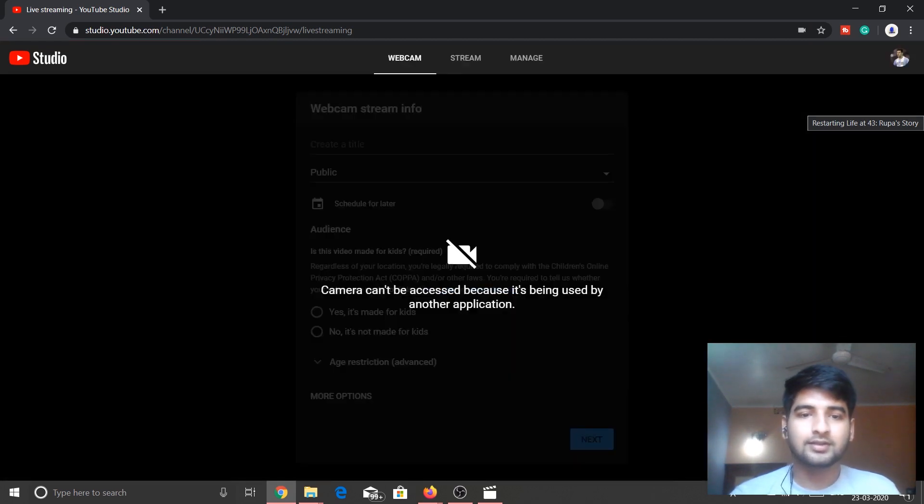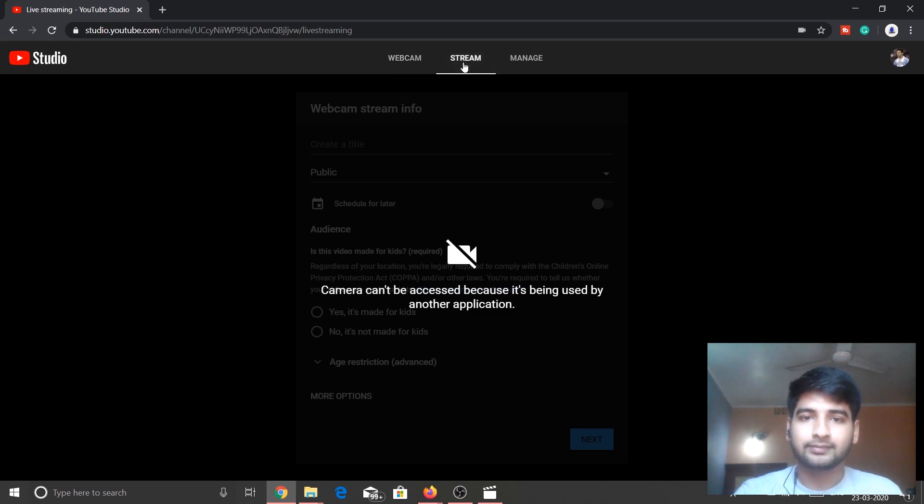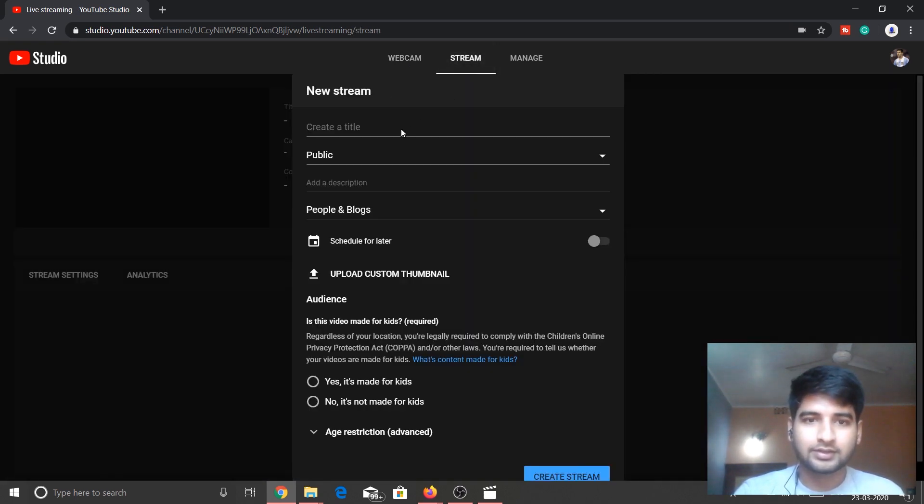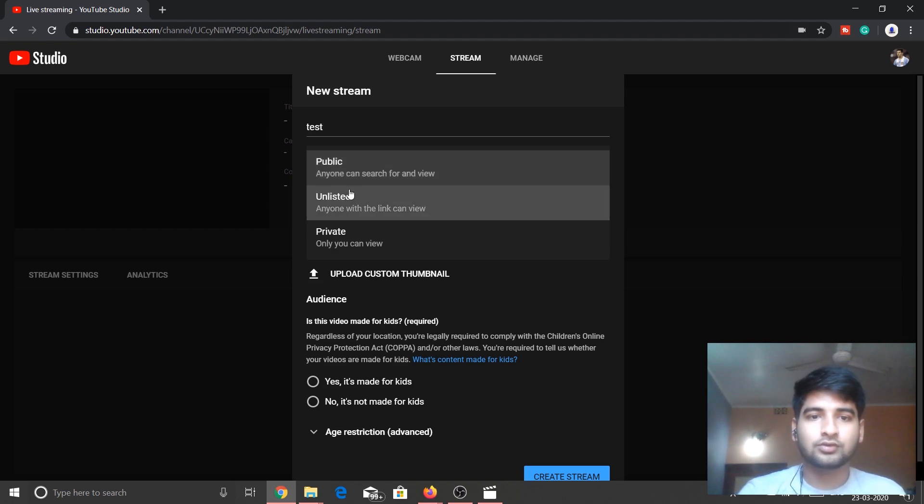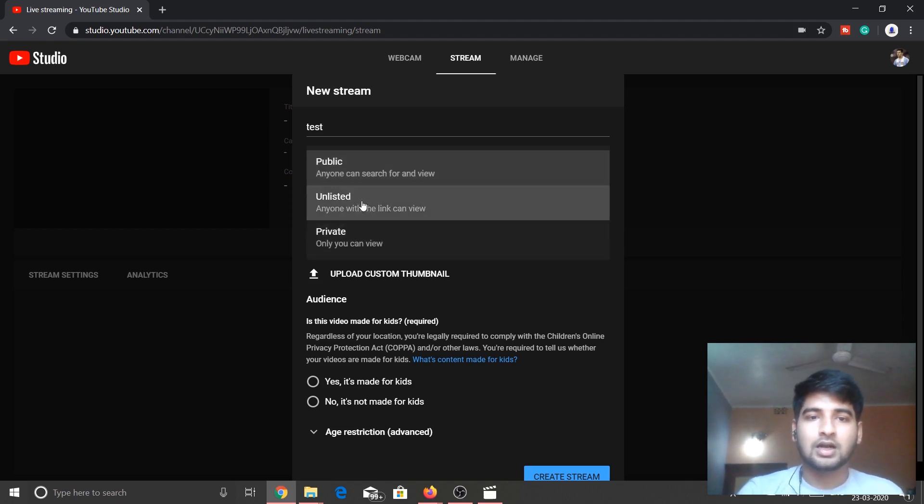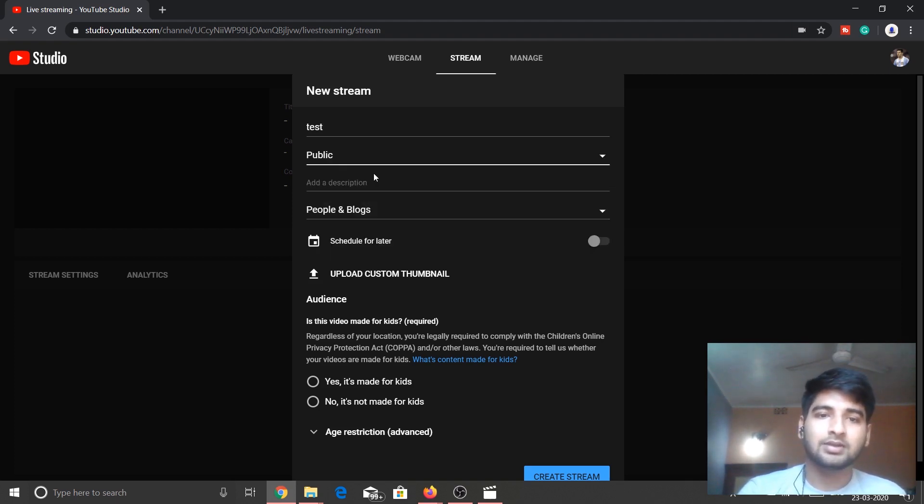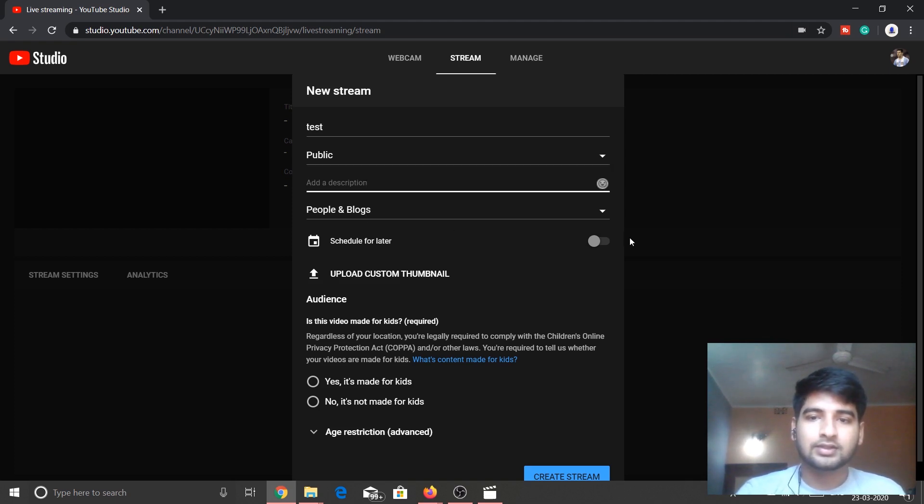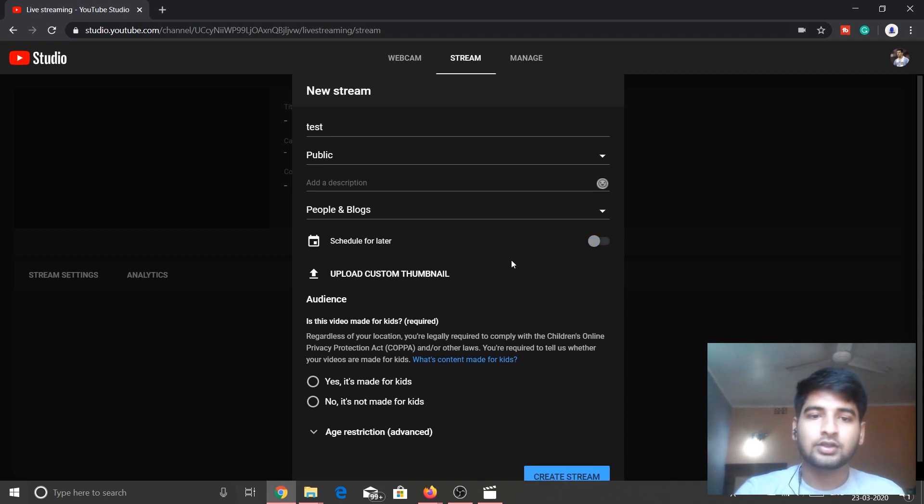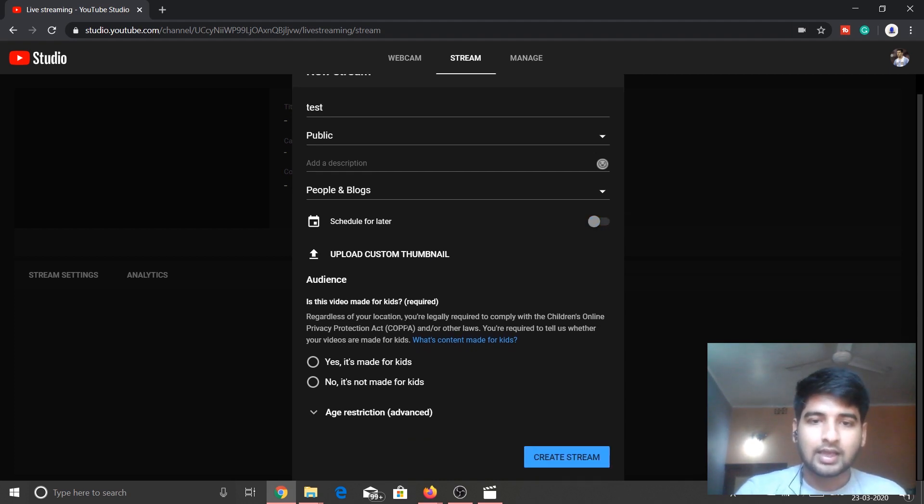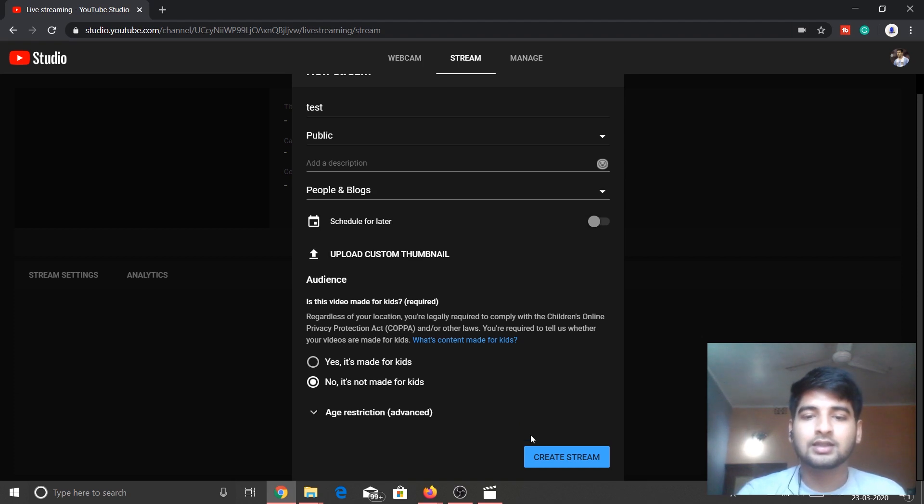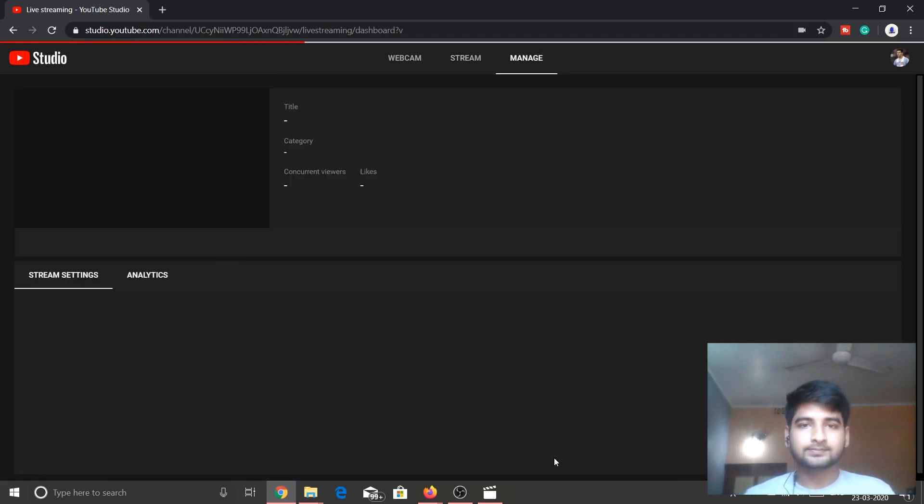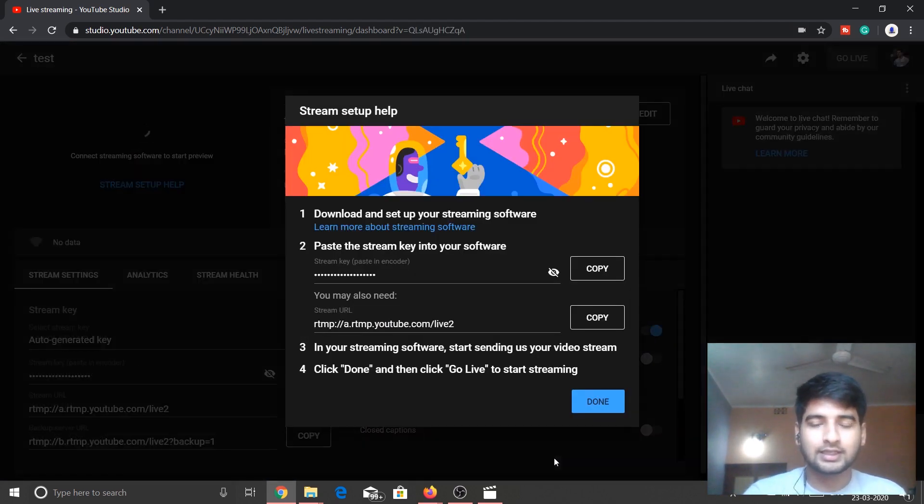As you can see over here, it is saying the camera cannot be accessed because OBS software is already using that camera. So now we are going to hit on Stream. And now let's just put a title of test. Then it is your choice, you want to unlist it or private it or public it. Let it be private. You can add description right here, and then you can schedule it as per your choice. You can add custom thumbnail from here, and then whether it is for kids. It is not for kids. And then Create Stream.